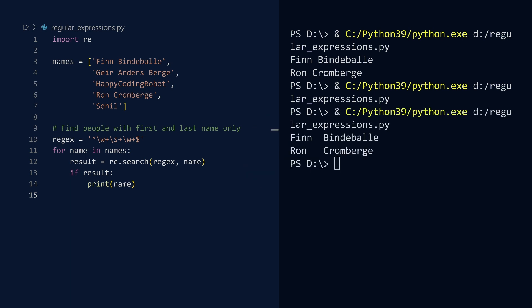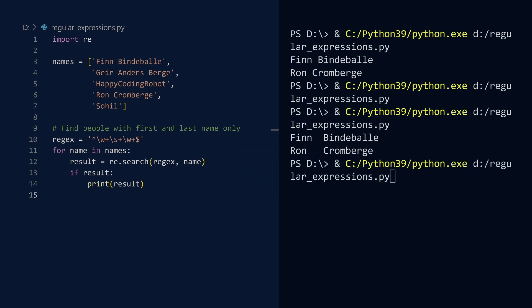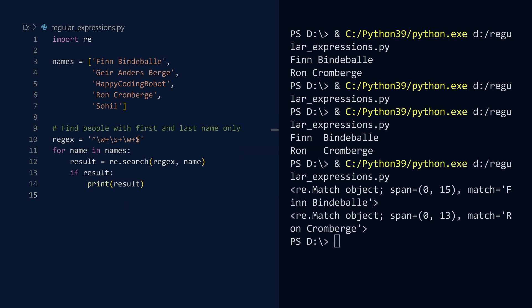In our code we are using the return value of the search function in a Boolean context. We are not making full use of the returned object. We are only checking if it is none or an object that evaluates to true. But the search function does return something interesting. Let us see just how interesting. We will run this once more, but this time we will print the serialized object instead of the name. Run. We see that the search function returns a match object. Match objects contain a wealth of information about the result of a regex string search. I shall demonstrate.